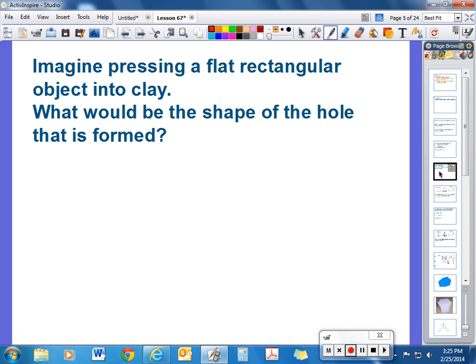Imagine pressing a flat rectangular object into clay — maybe a square disc of some kind. What would be the shape of the hole that is formed? It would form a rectangle all the way down into the clay, so that would form a rectangular prism as the indentation.